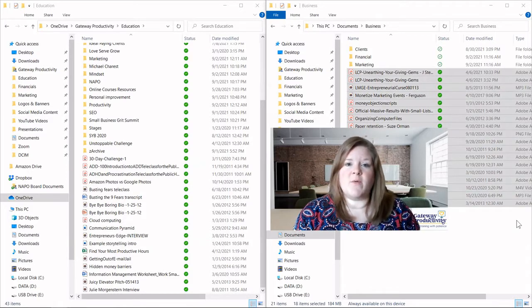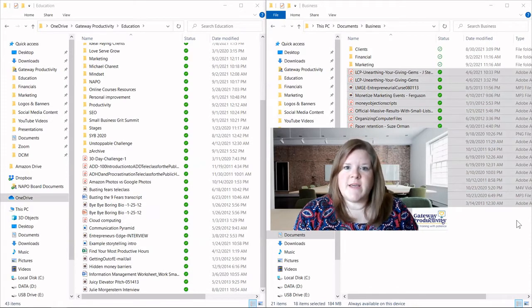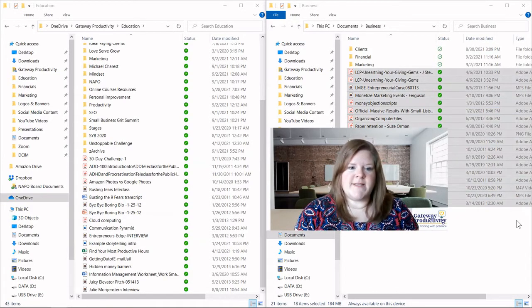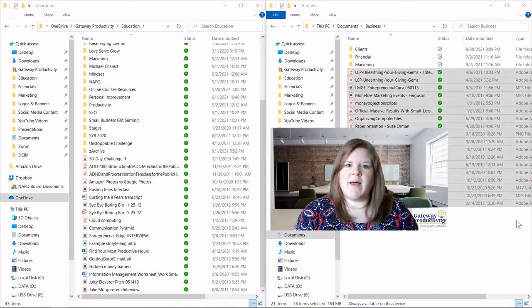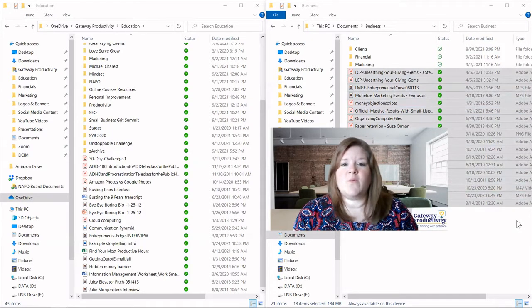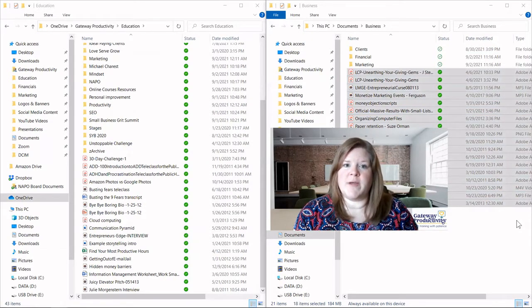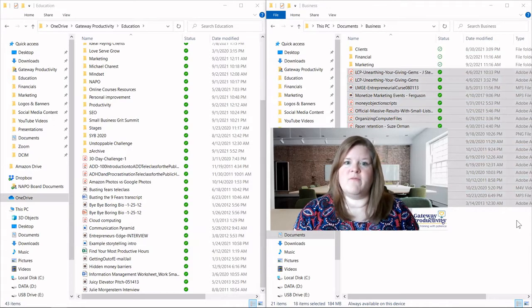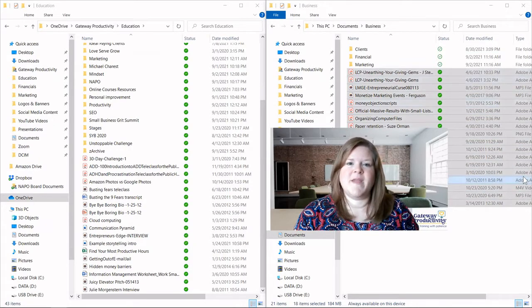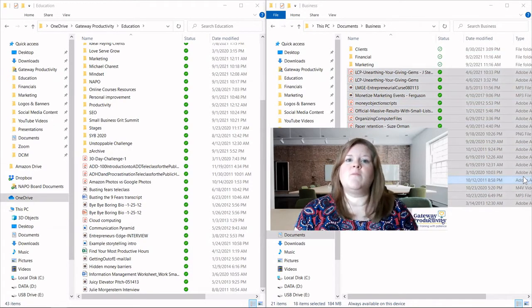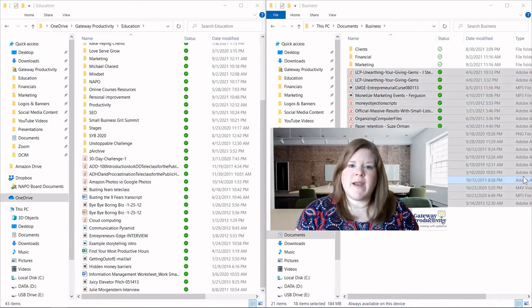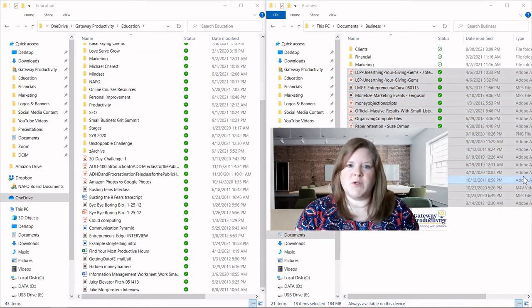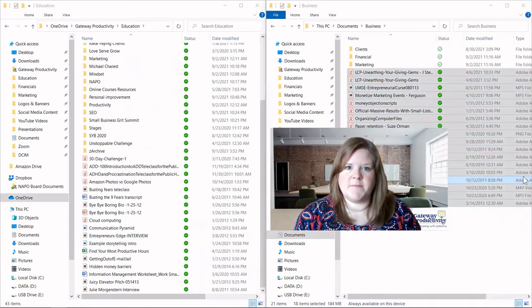We'll start where we left off with the last video. What you're seeing is a split screen. On the left-hand side is where my files are coming from, and the right-hand side is where my files are going to, my new folder structure that I have built through this process. I'll start by showing you what the computer automatically will do when you try to put duplicates in the same place.